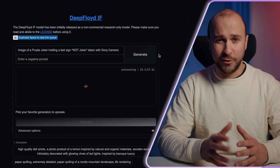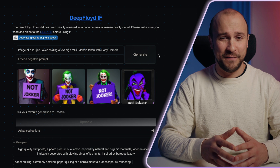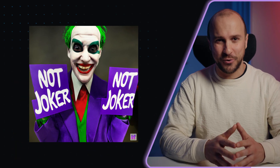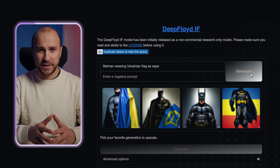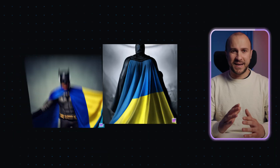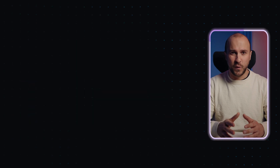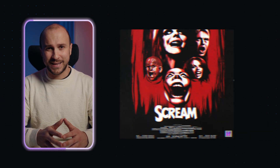I went on and played with it for a bit. I tried how the Joker would look in purple while holding a 'No Joker' sign, with the prompt: 'image of a purple Joker holding a text sign No Joker, taken with Sony camera.' Then how Batman would look if he had a Ukrainian flag for his cape, then Elon Musk holding a DeepFloyd sign, and lastly a horror Scream movie poster with the prompt: 'Scream poster for new horror movie titled Scream.'